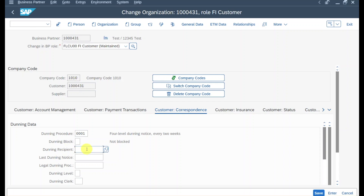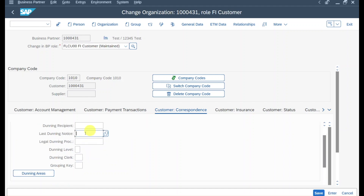The dunning recipient indicator is only set if we want the dunning notice sent to a deviating business partner. For example, if our business partner is a large company and we're dunning one of its subsidiaries, but the customer wants the dunning notice sent to the headquarter, we insert another business partner here. Last dunning notice is filled automatically by the system — it stores the last date the dunning notice was sent. The legal dunning procedure field records the date of the last legal dunning process, which occurs when a customer has been overdue for a very long time with no reaction.